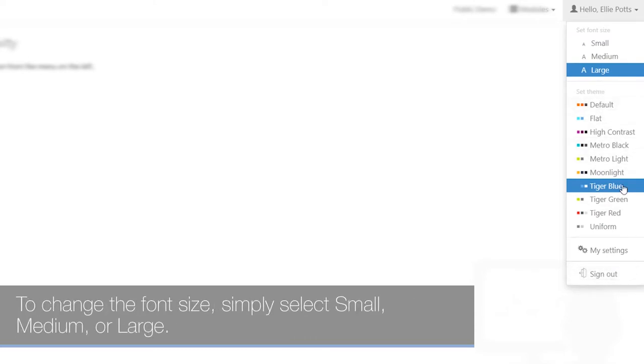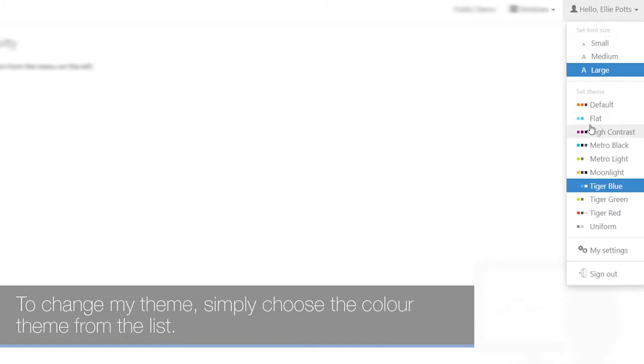To change the font size, select small, medium, or large. To change your theme, choose the color theme from the list.